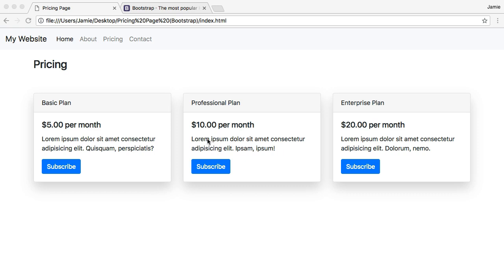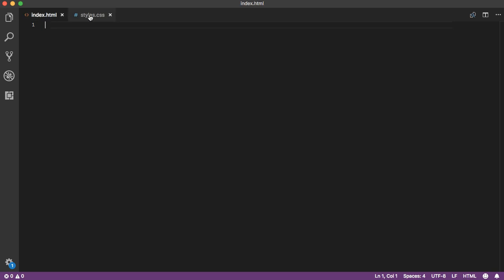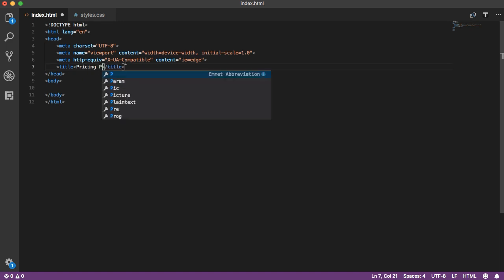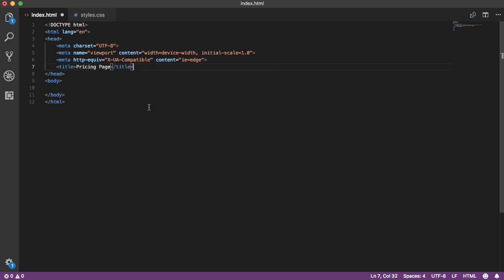Let's take a look at the code and get started. In Visual Studio Code, we have an index.html file and a styles.css file, both blank. We're going to use the Emmet plugin for VS Code — it's also available for Atom — which allows you to complete code faster, like an enhanced auto-complete. We'll type an exclamation mark and hit tab to auto-complete the HTML boilerplate, then change the title to 'pricing page'. Within the header section we'll include Bootstrap and our custom styles.css.